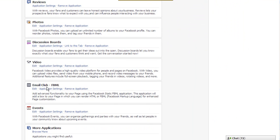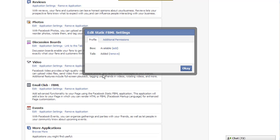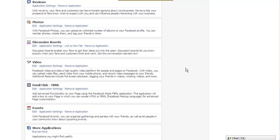I'm going to click on application settings. I want my email club to be on my tab so I'm going to click on add tab and I don't need it in a box so I'm going to remove that. Click on okay.